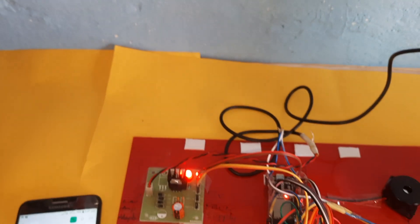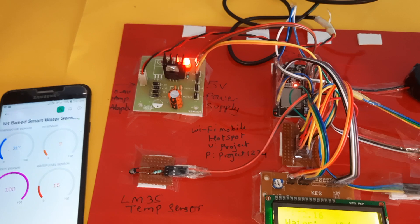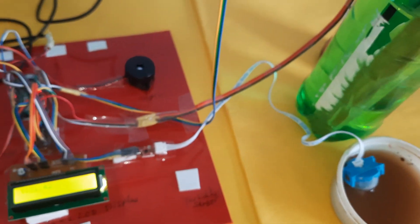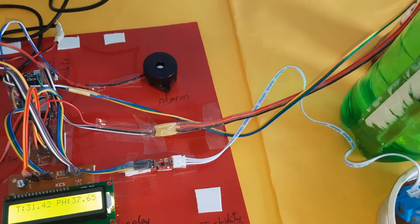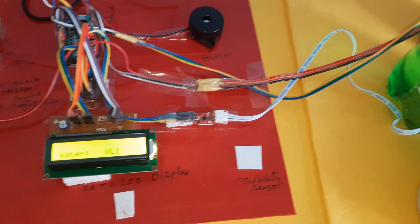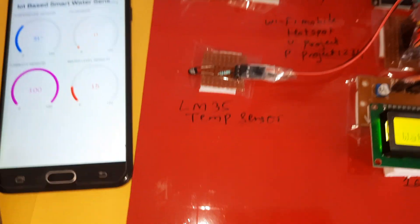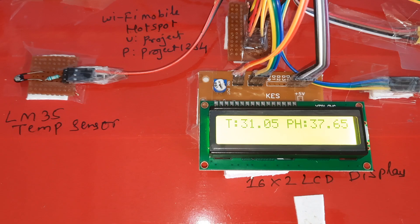Temperature reads 32 degrees. pH sensor and turbidity sensor readings are added. pH value is 7.65. Turbidity value is also added — pH 7.65 confirmed.